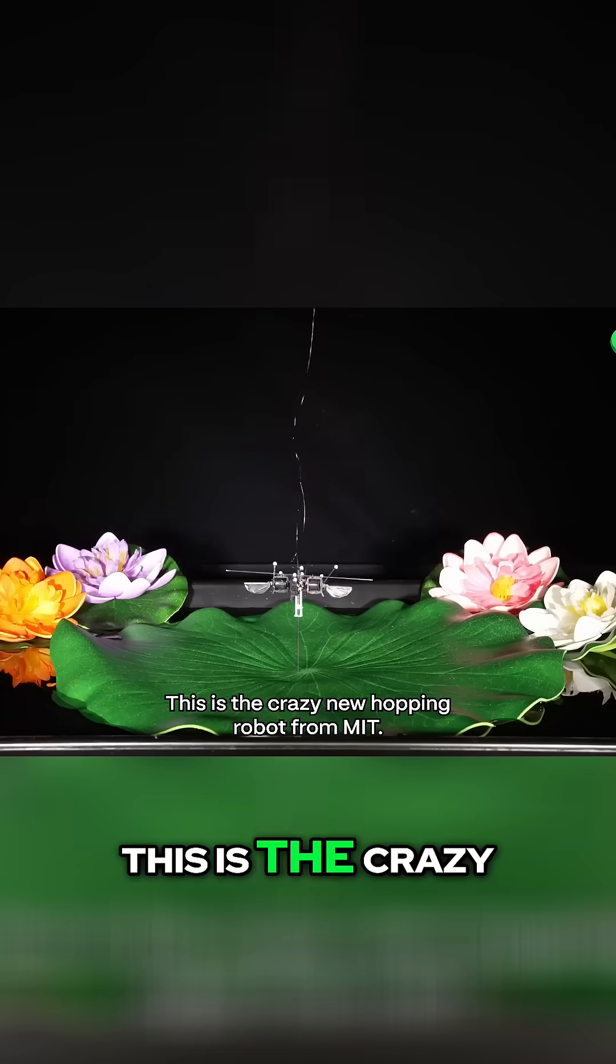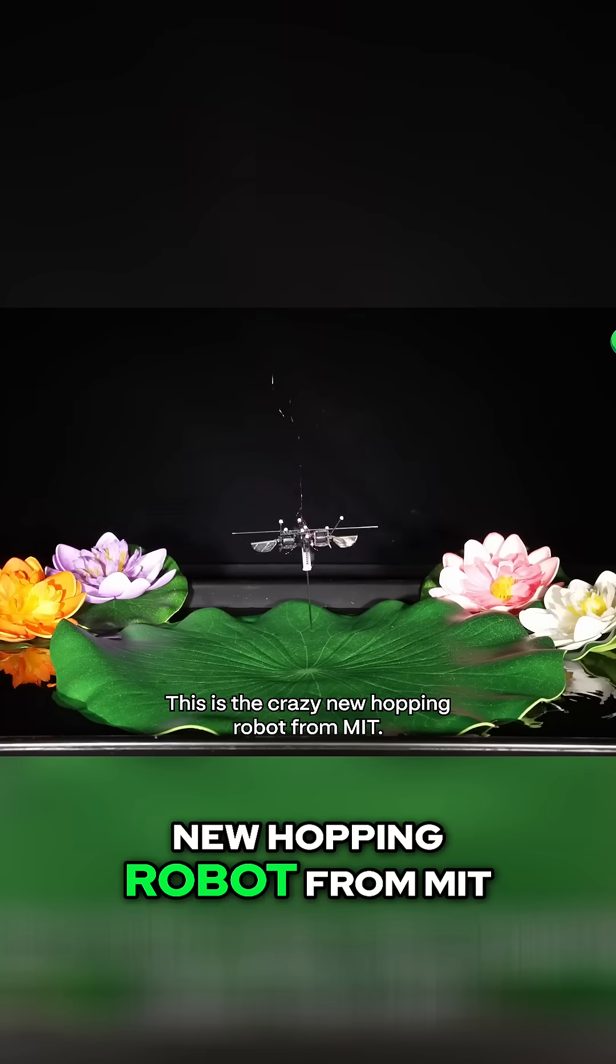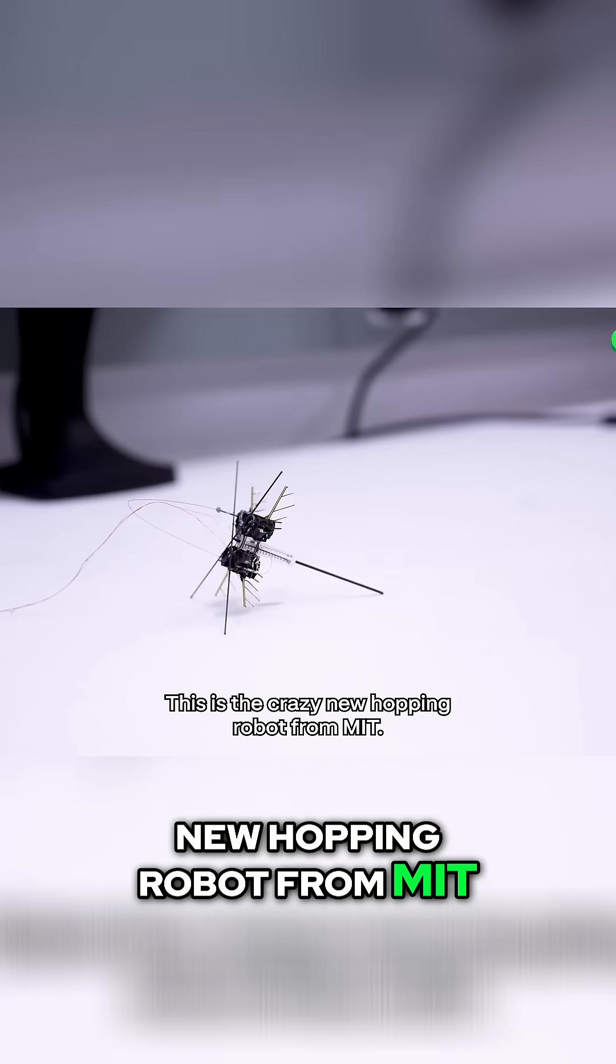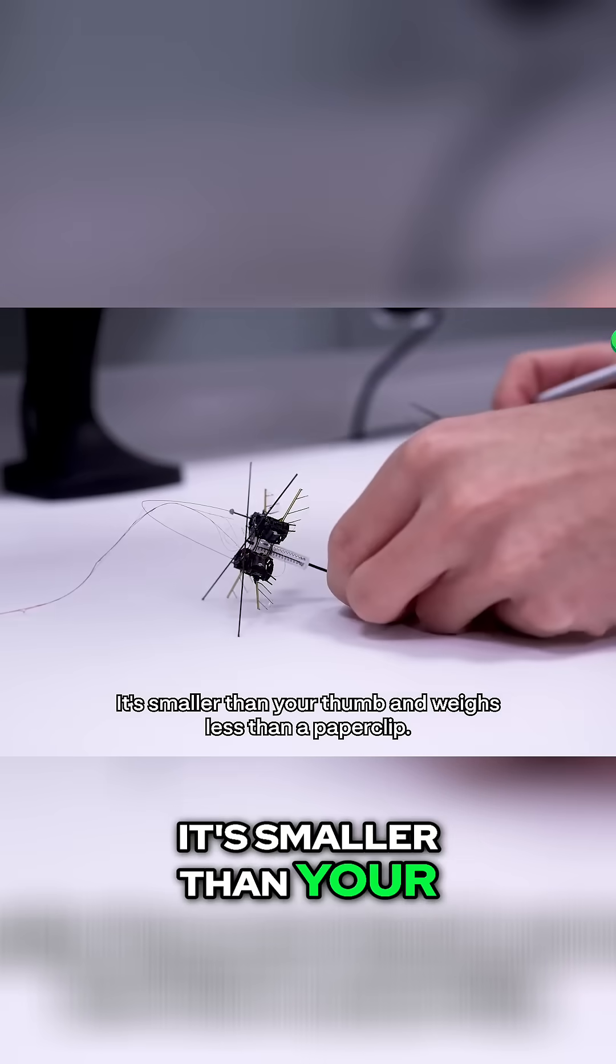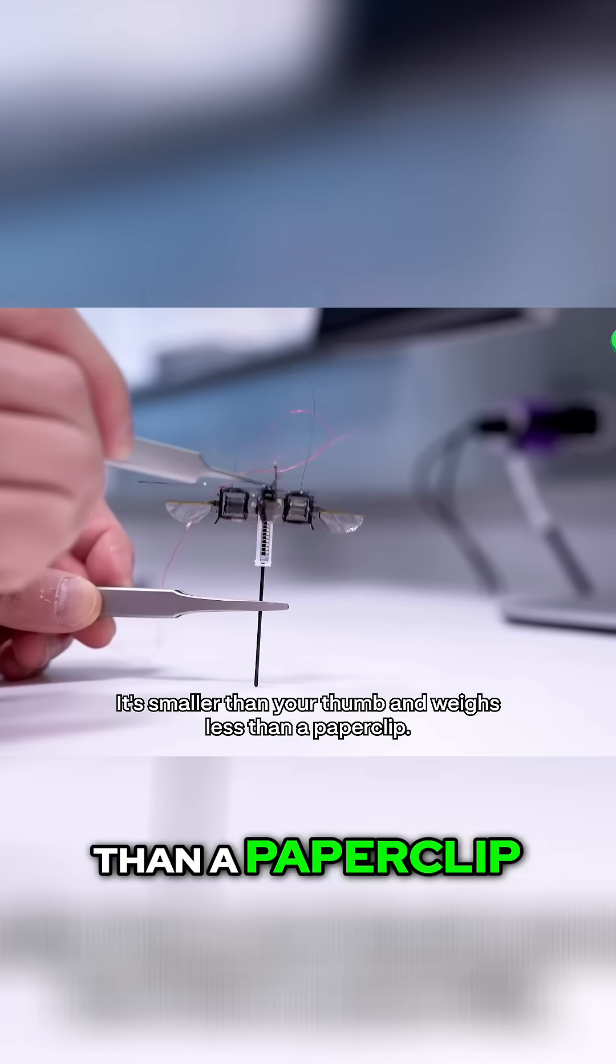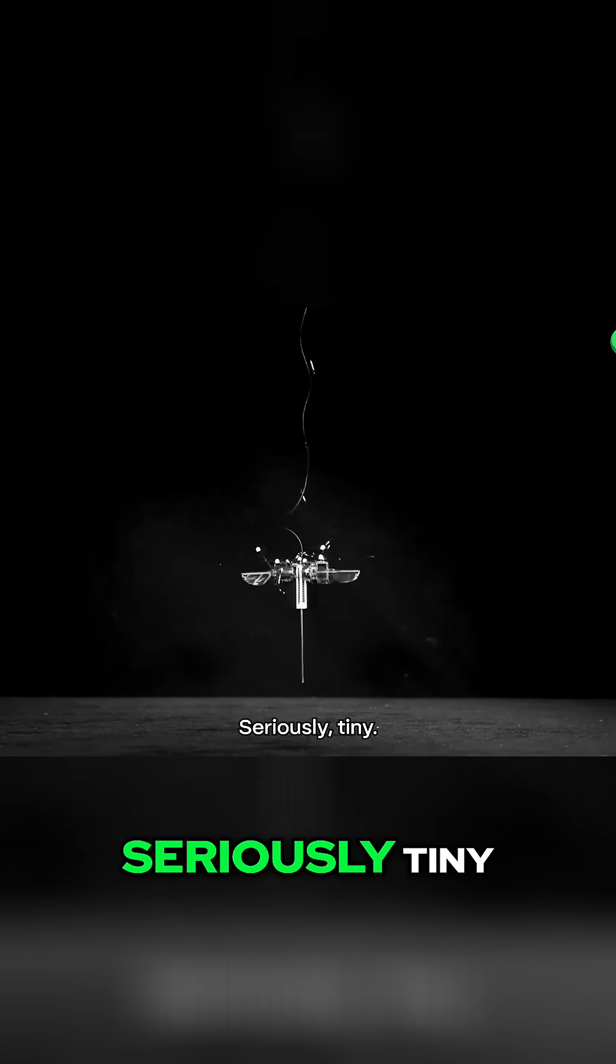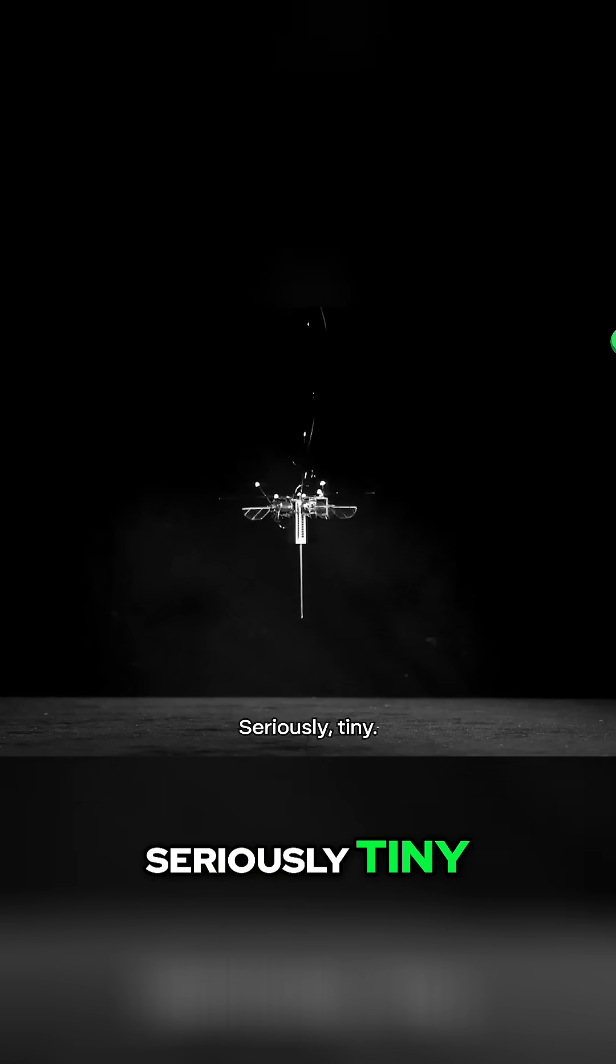This is the crazy new hopping robot from MIT. It's smaller than your thumb and weighs less than a paperclip. Seriously tiny.